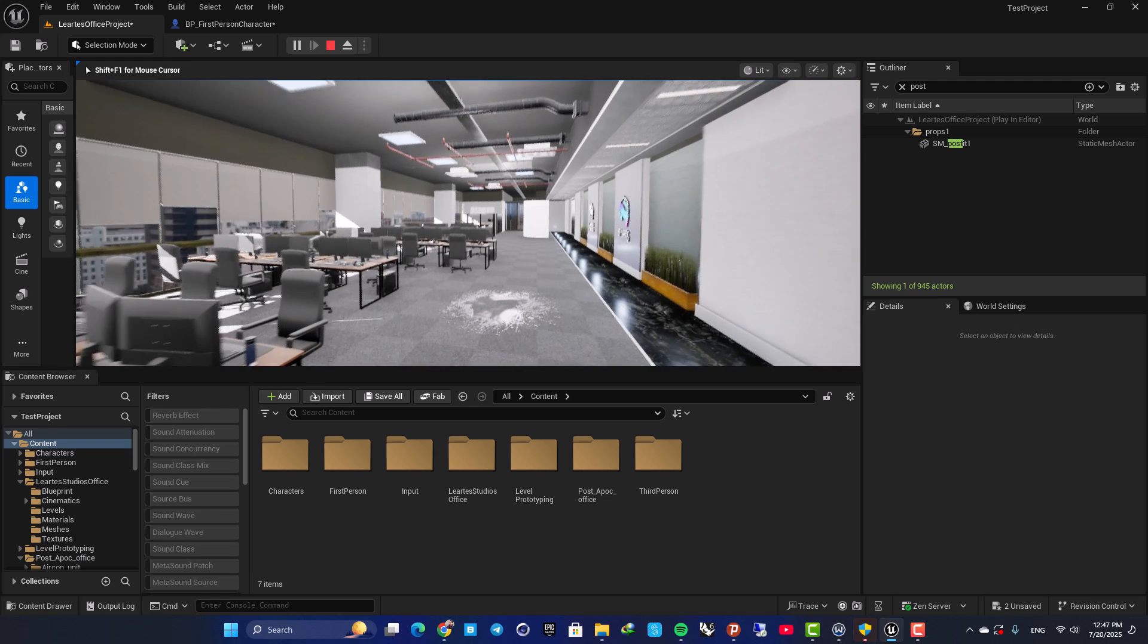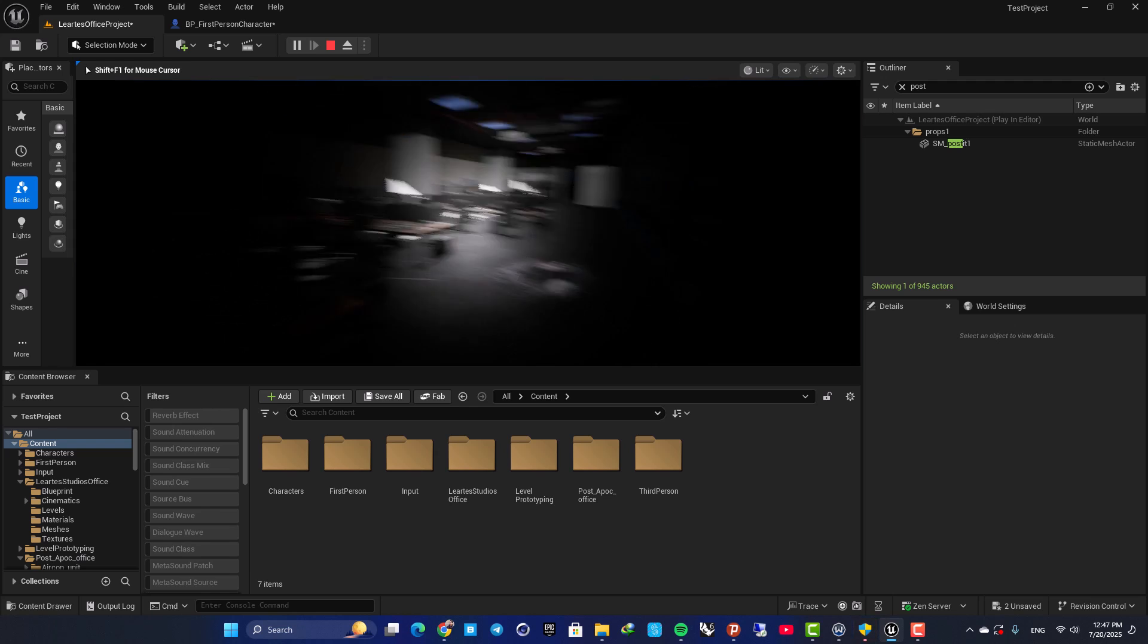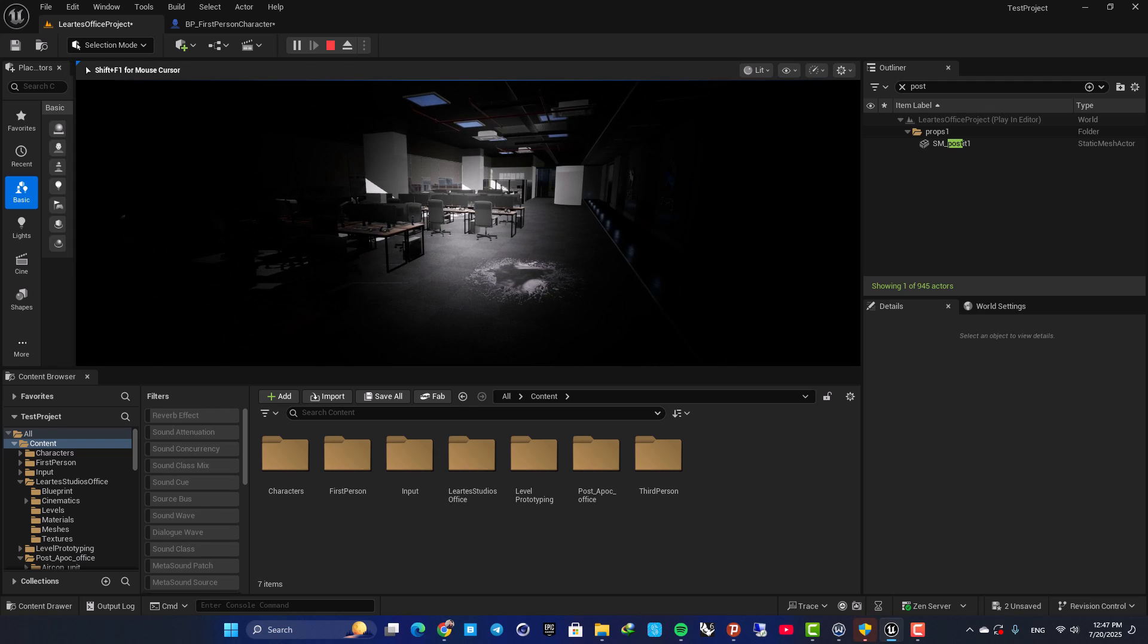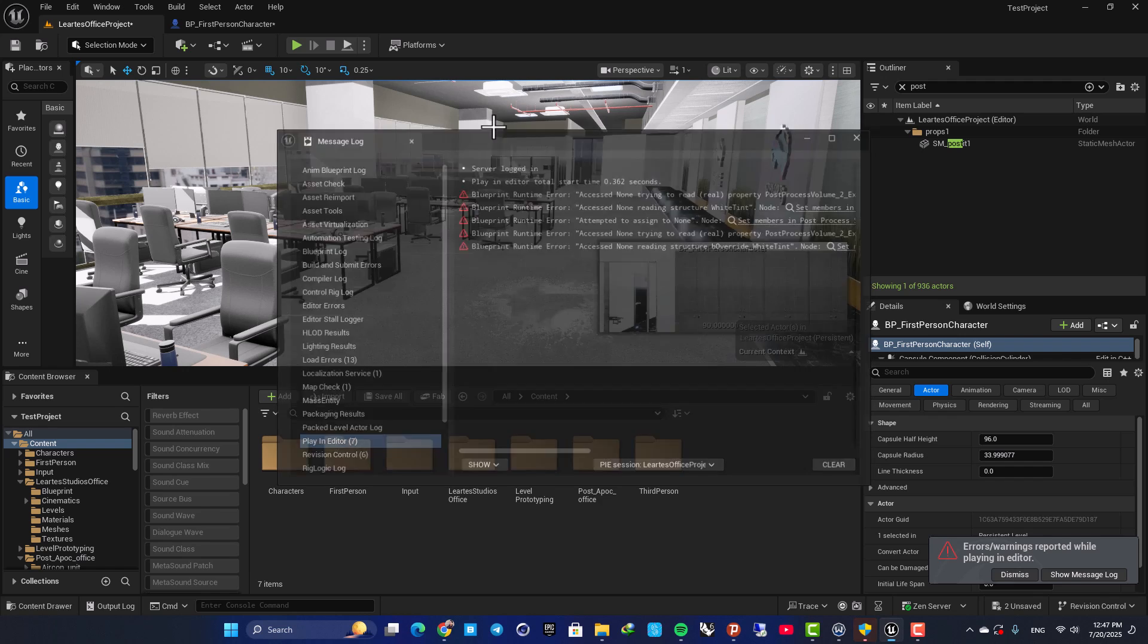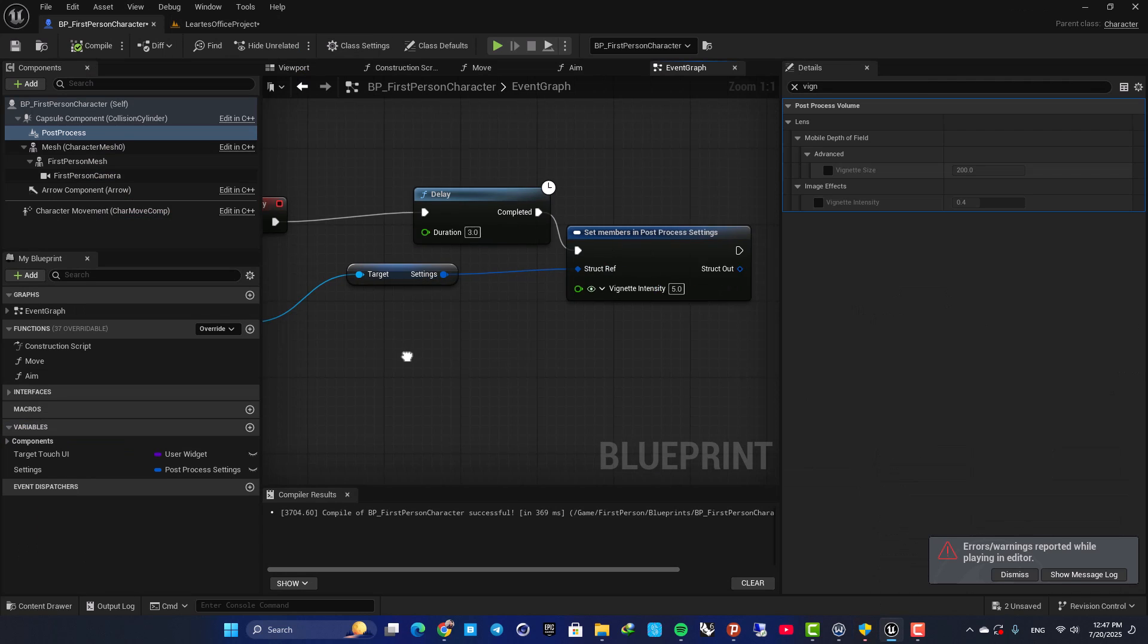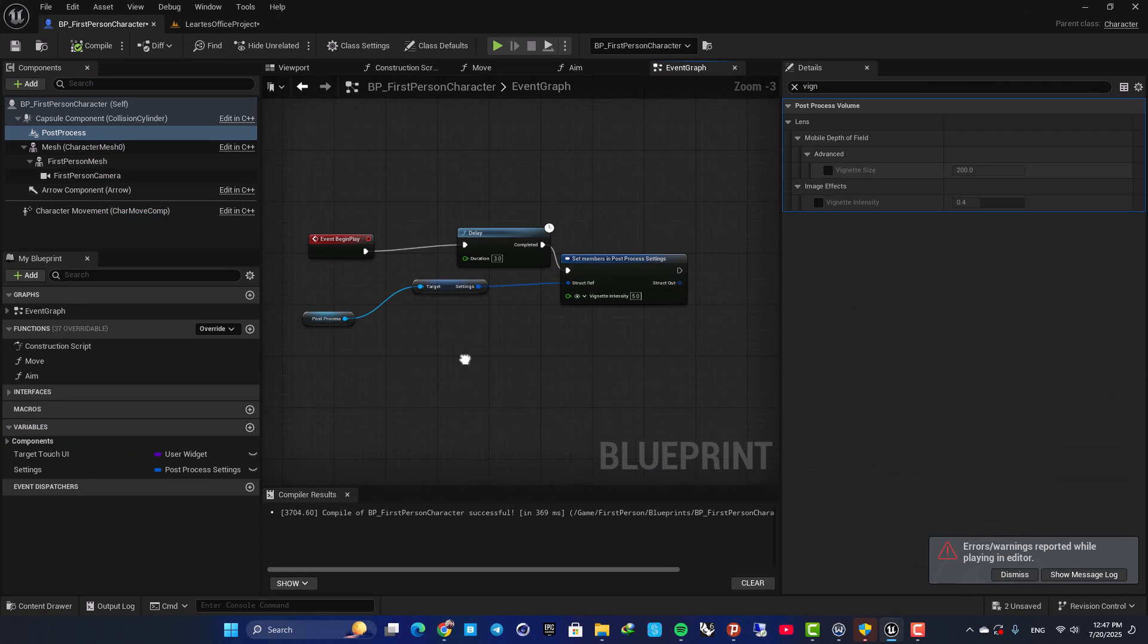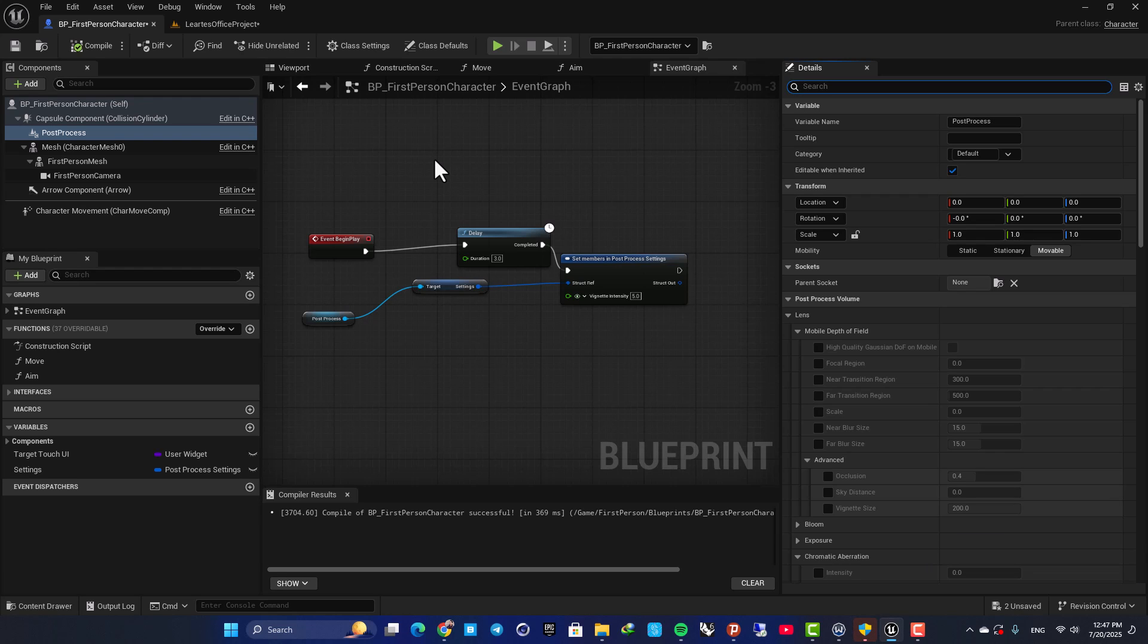So now, here, after three seconds, we have the vignette. So yeah, that's it. These were three methods that you can use to change the settings in the post-process volume. That's it for this tutorial. I hope you learned something new from this video. And if you enjoyed it, please leave a thumbs up and subscribe to the channel. See you in the next video.